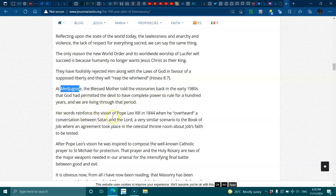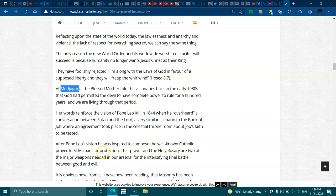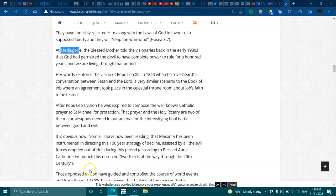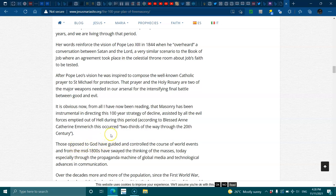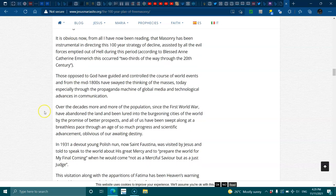Her words reinforced the vision of Pope Leo in 1844 when he overheard a conversation between Satan and the Lord, a very similar scenario of the book of Job, where an agreement took place in the celestial throne room about Job's faith to be tested. After Pope Leo's vision, he was inspired to compose the well-known Catholic prayer to St. Michael for protection. That prayer and the Holy Rosary are the two major weapons needed in our arsenal for intensifying the final battle between good and evil. It's obvious now. From all I have been reading, the Masonry have been instrumental in directing this hundred-year strategy of decline, assisted by all the evil forces emptied out of hell during this period. According to the Blessed Anne Catherine Emmerich, this occurred two-thirds of the way through the 20th century. Those opposed to God have guided and controlled the course of world events, and from the mid-1800s have swayed the thinking of the masses. Today, especially through propaganda machine of the global media and technology advances in the communication.